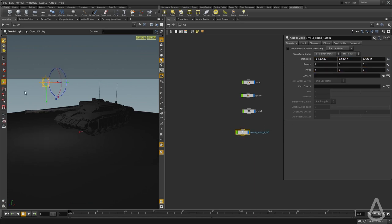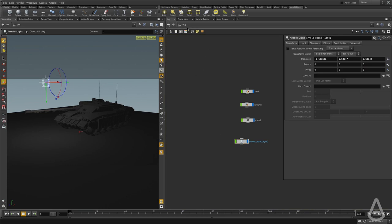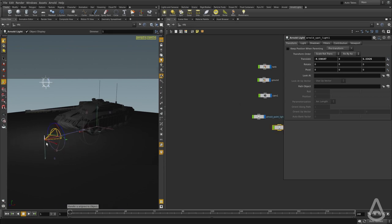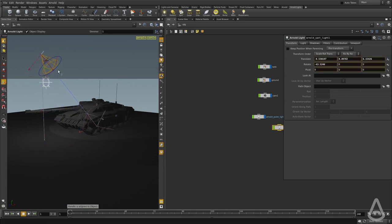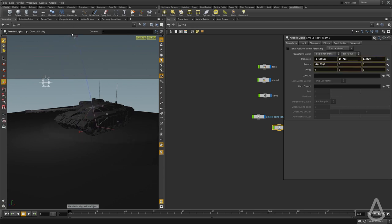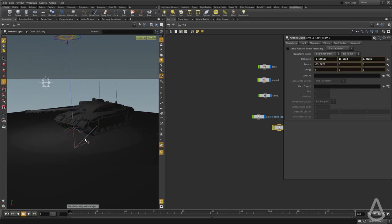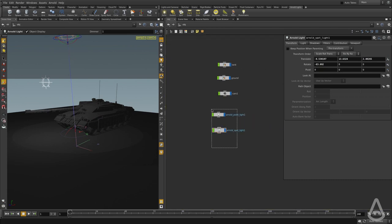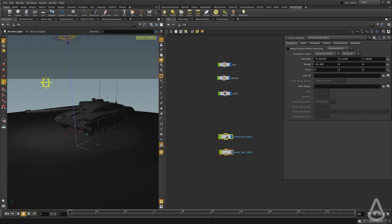I'm going to leave the settings as default, and I'm going to create another spotlight. So I'm going to click here and then place it. You can see it has the Houdini controllers, so I'm going to move it up and position it so that it aims at the tank. We're going to leave the settings as they are, so everything is default.